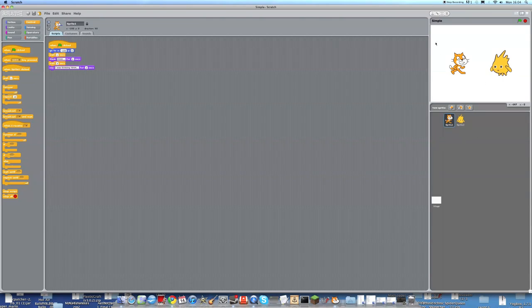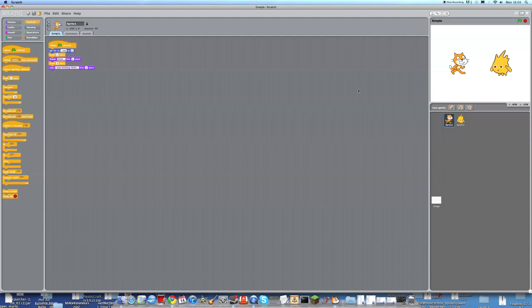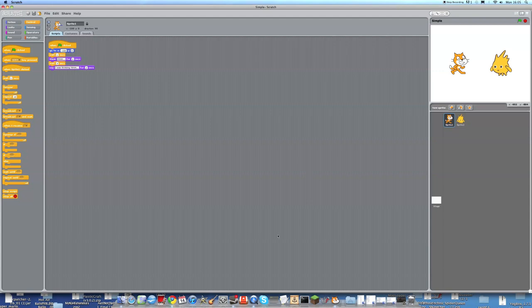So ScratchCat over here, this is the default sprite. He was thinking hmmm, and then the other character came in called Gobo, and he came in and he asked, what were you thinking? And ScratchCat replied, I was thinking hmmm. So this is what we're going to be making today and I'll be showing you how.